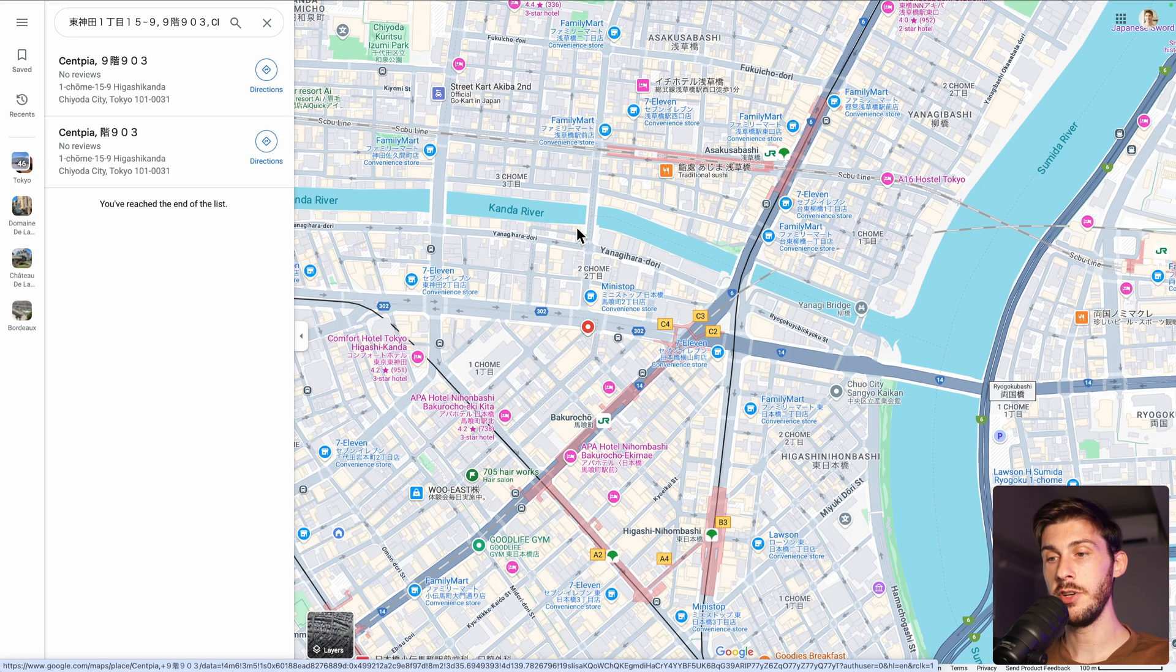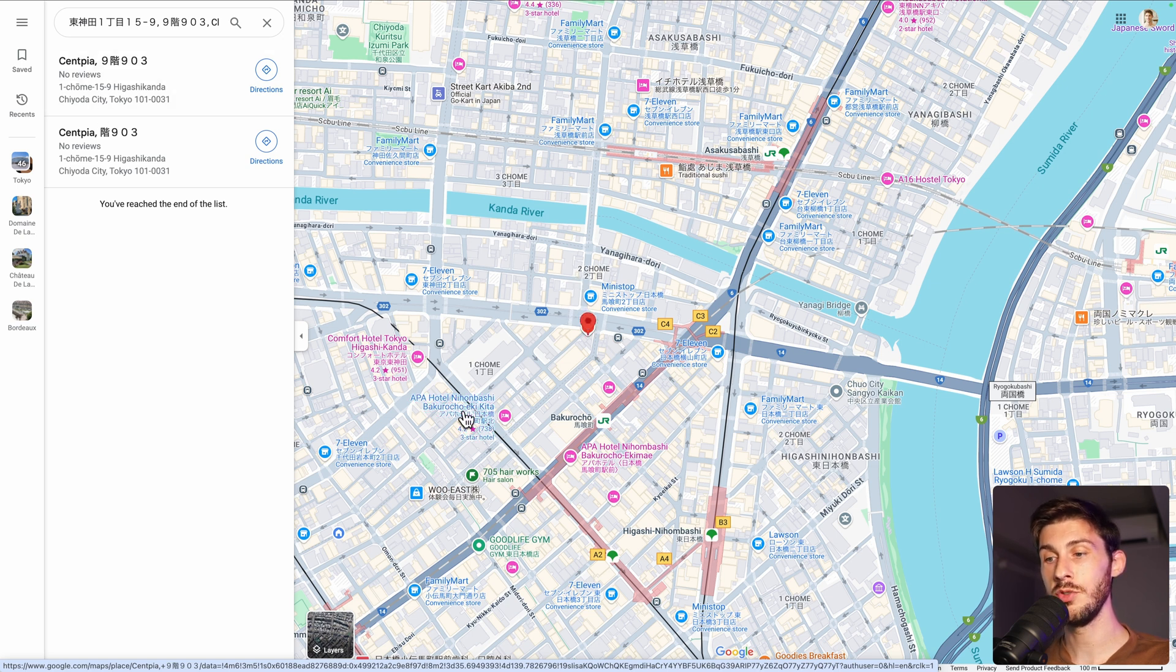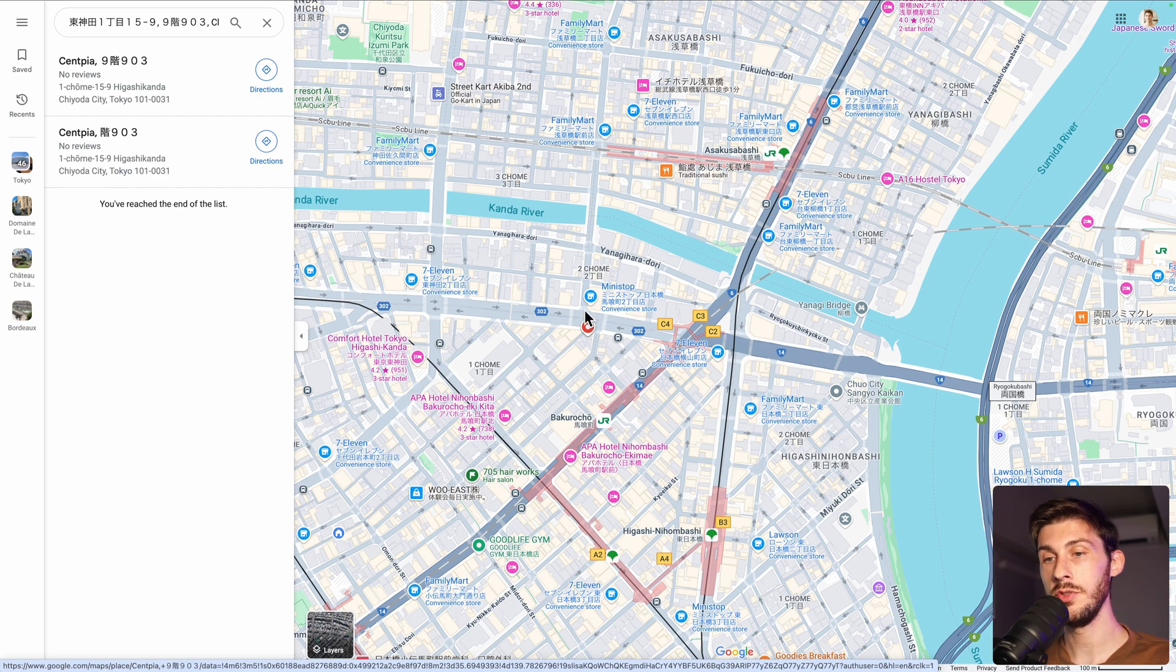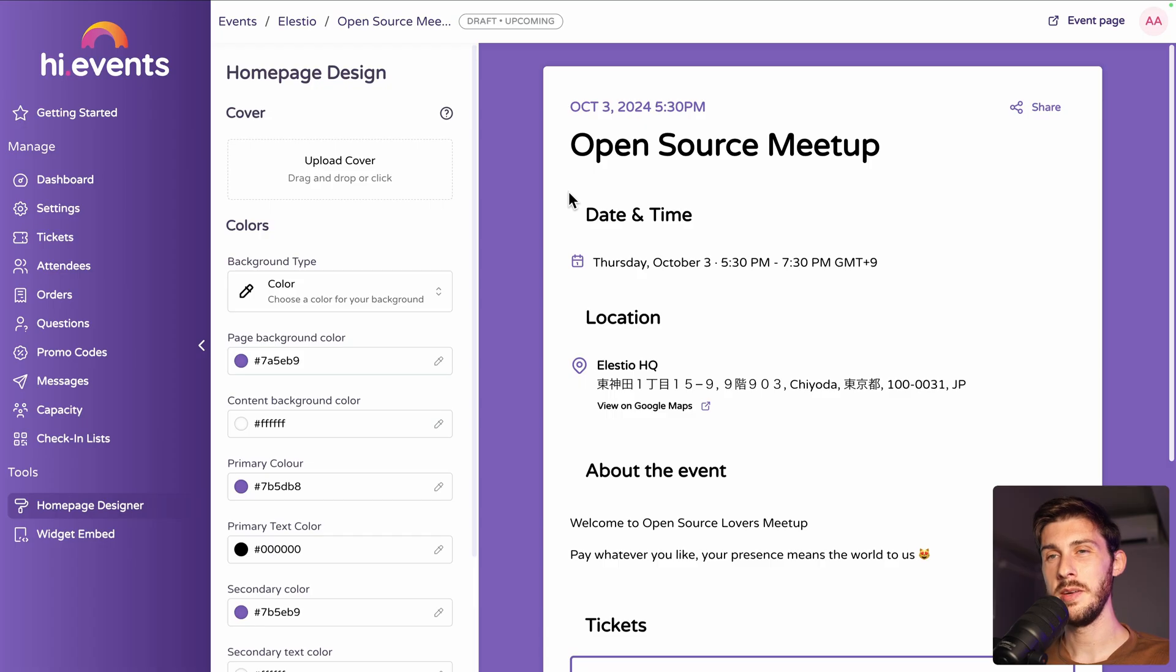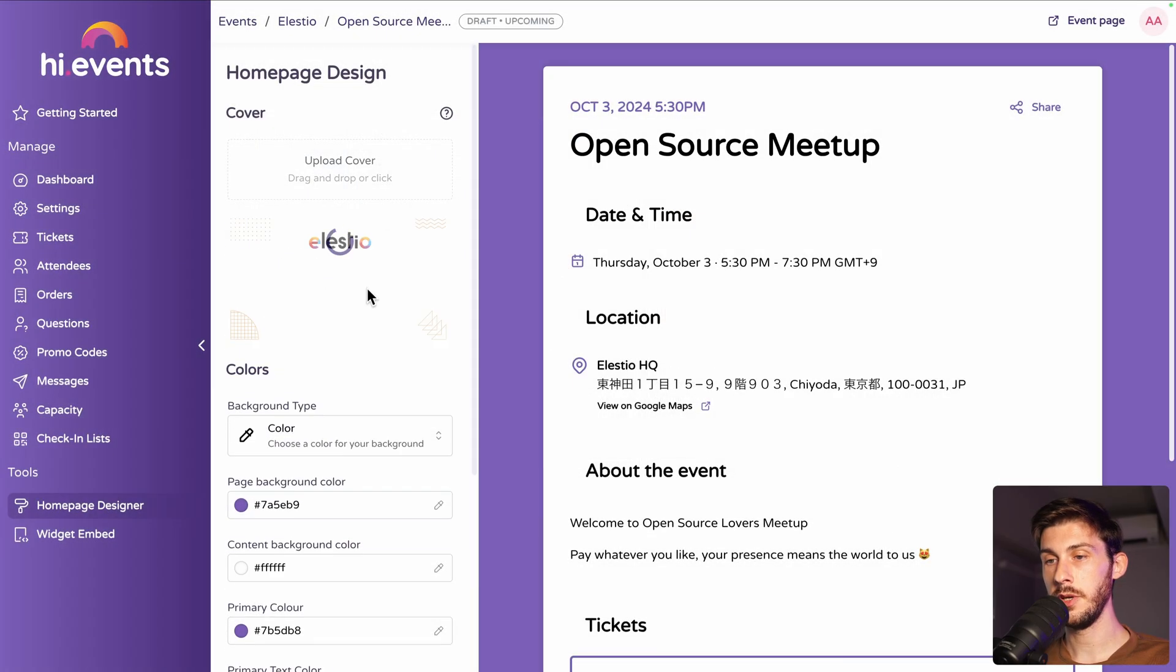And it's correct. And the address is the one of my previous office, but it was not able to find the actual building. So it could be helpful to use a custom map URL, but it's a demo. We won't do it. Let's upload a cover. Let's use this one.